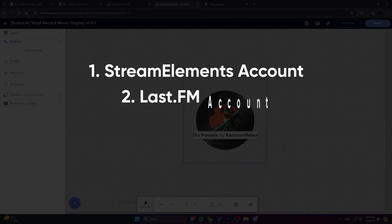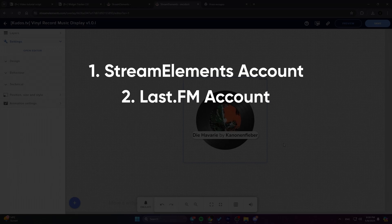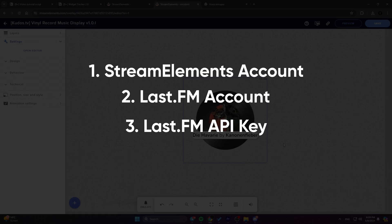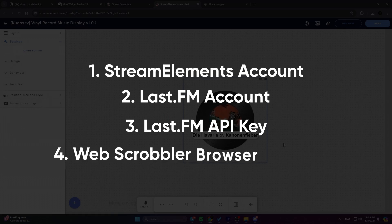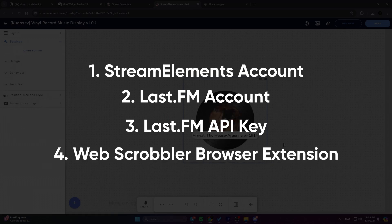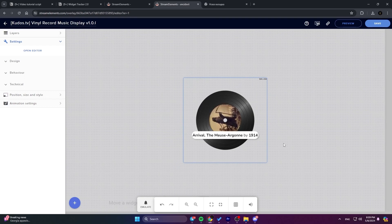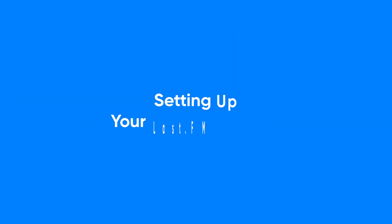Then, you'll need a Last.fm account to track the songs you play. Don't worry, it's completely free. Next, you'll need a Last.fm API key, which is basically a special code that lets the widget access and display your music data. And finally, if you're not exclusively using Spotify, you might want to grab the WebScrobbler browser extension to track songs from other platforms. Don't worry if this seems a bit overwhelming at first. We'll walk you through each step of the process.